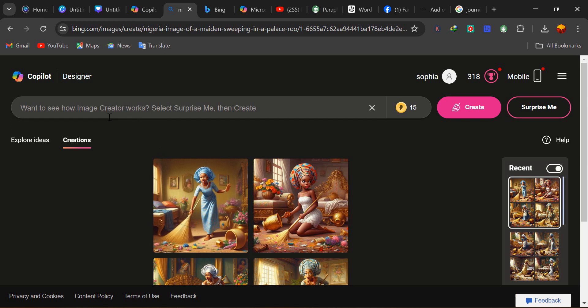Now we want to generate an image. Let's take for instance we want to generate an image of a very fat woman sitting under a tree. We are going to start by describing what we want and what the person is actually doing. What we want is an image of a fat woman sitting under a tree.